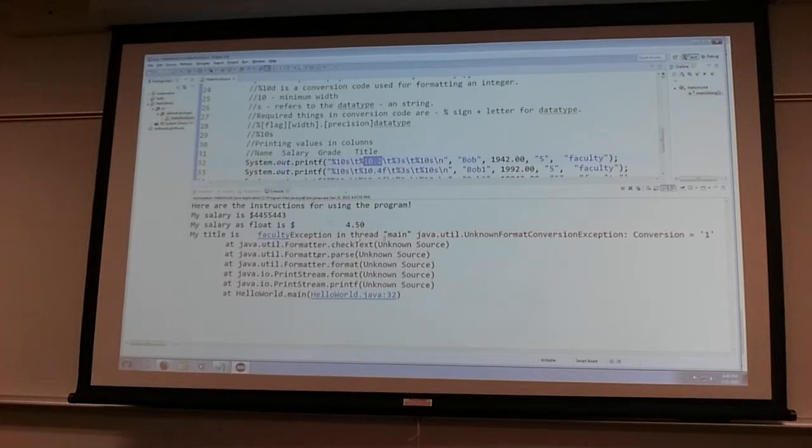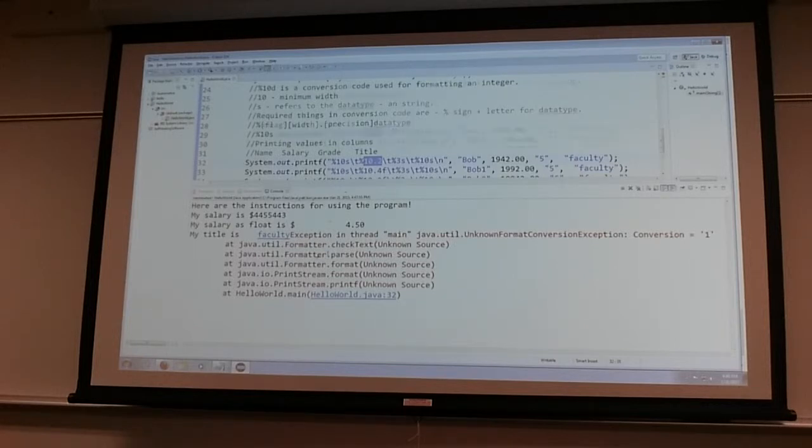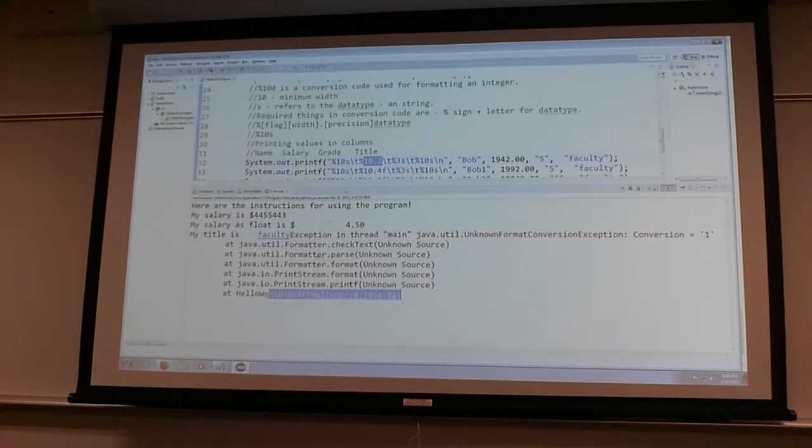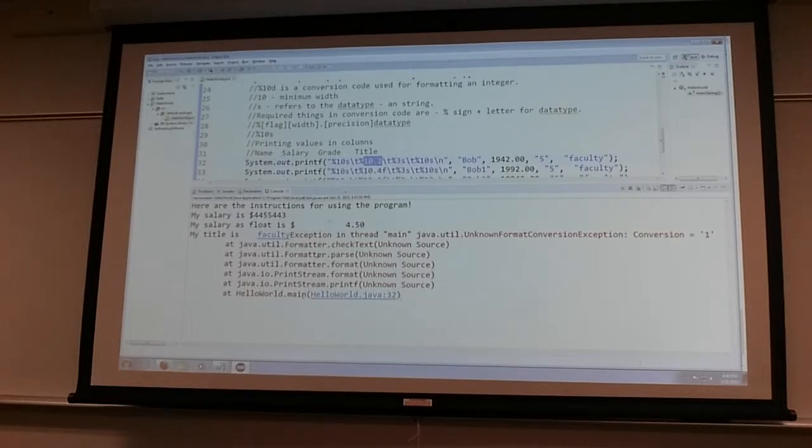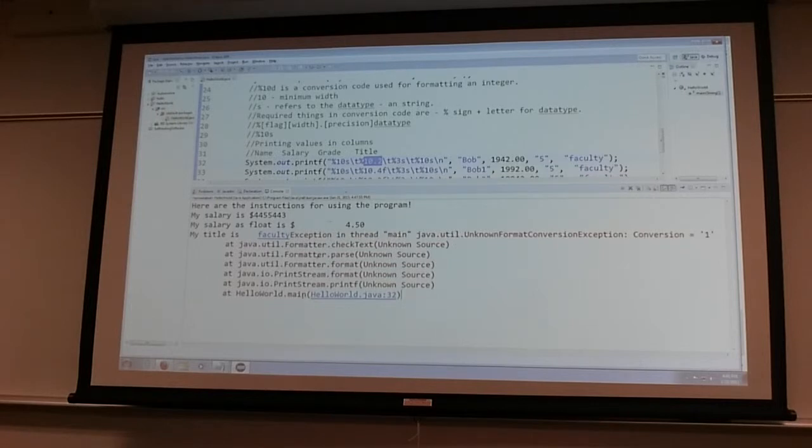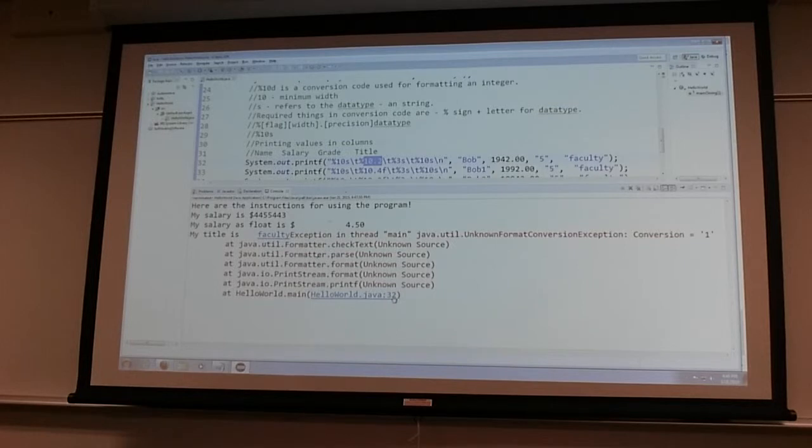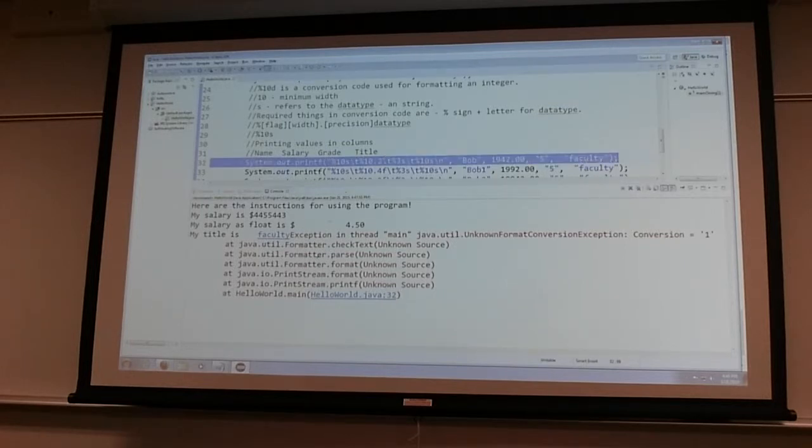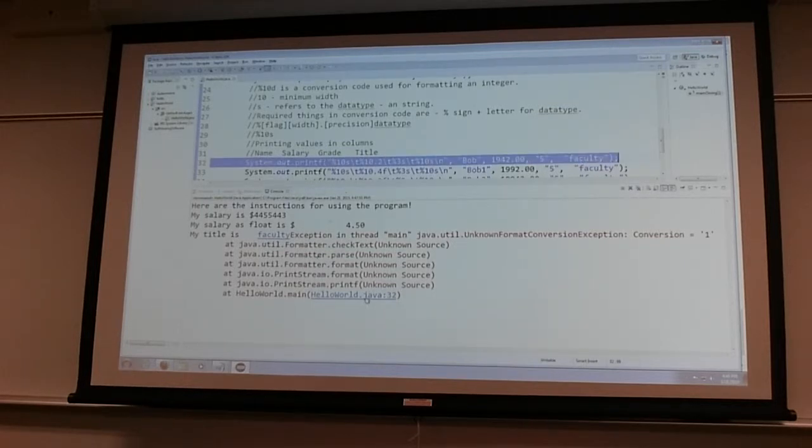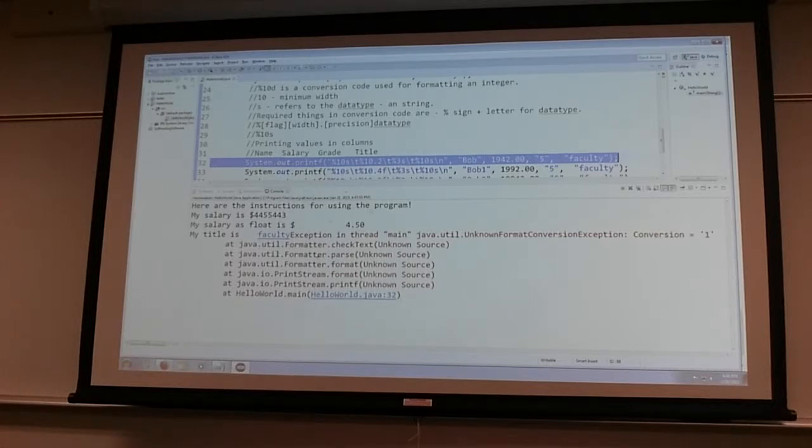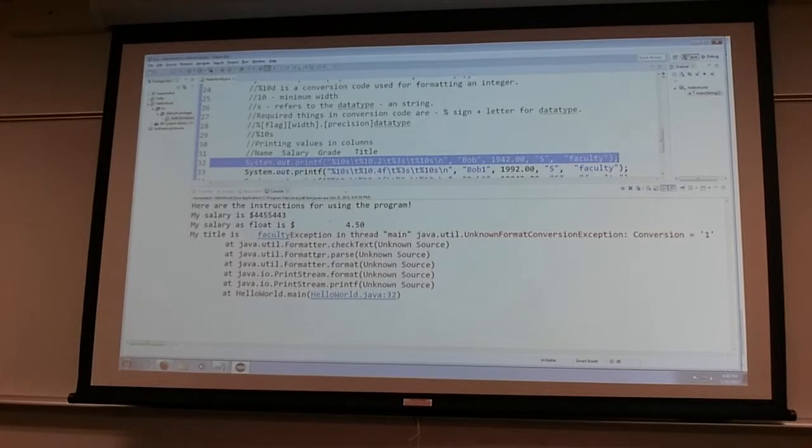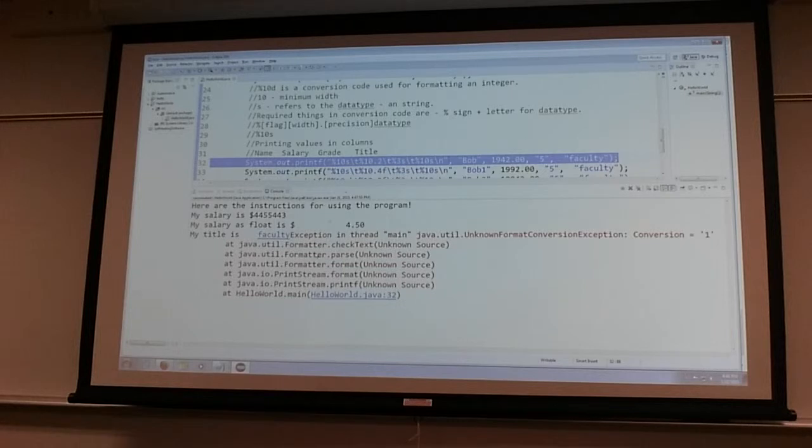He's not gonna like it, and you're gonna see this kind of thing: exception in thread main, conversion equals one. But then when you see all this, how do you know where the problem is? It tells you, it prints out a little bit of the method names, internal method names, or you can call it the gobbledygook, and then it tells you the problem is on line 32. So now when I click on the line, it's a link and it highlights the line for me quickly.